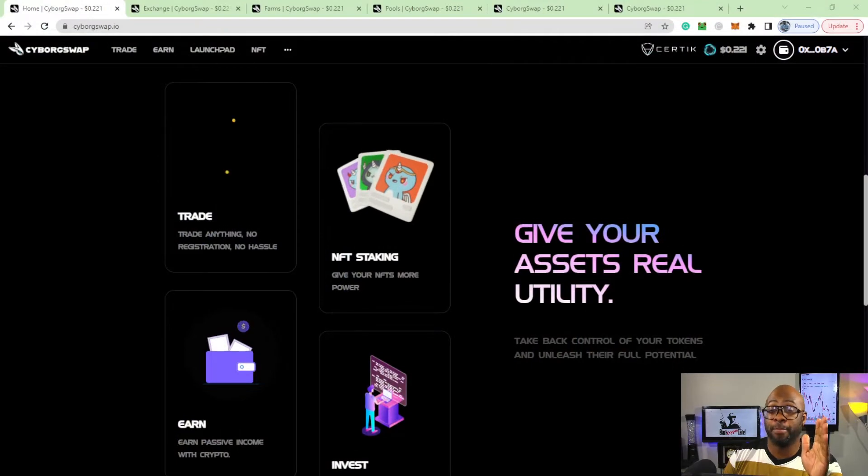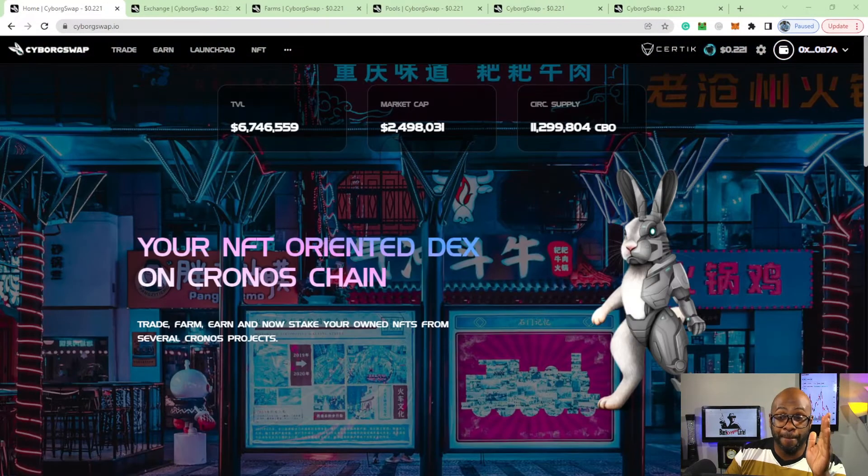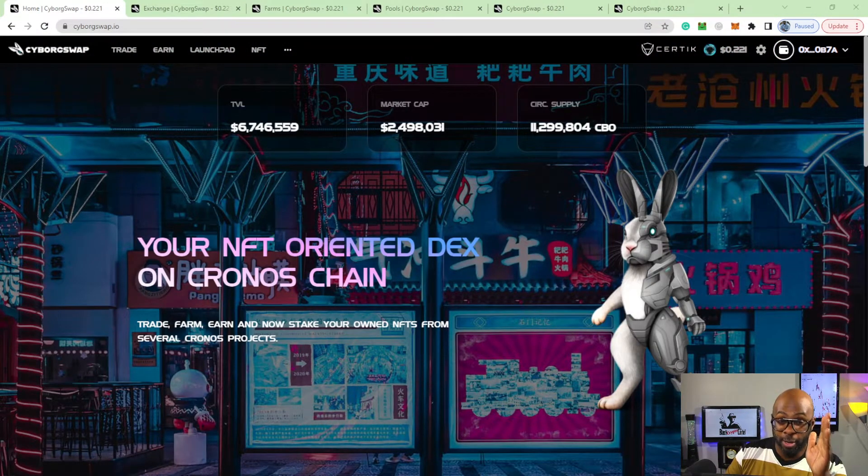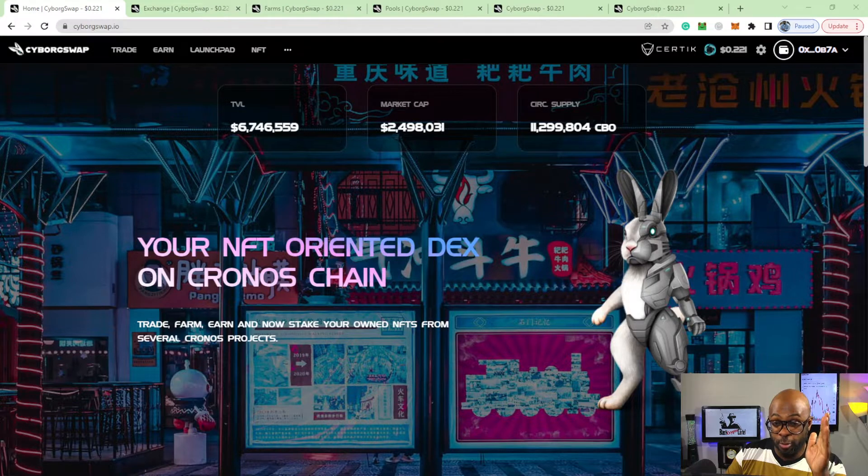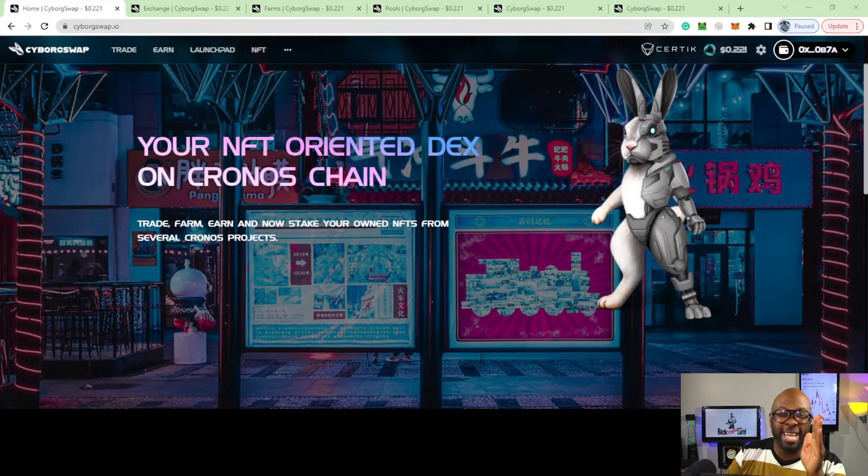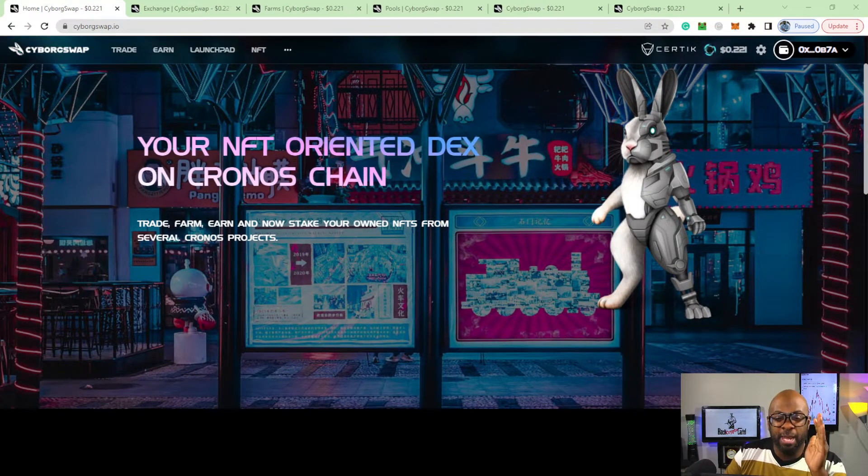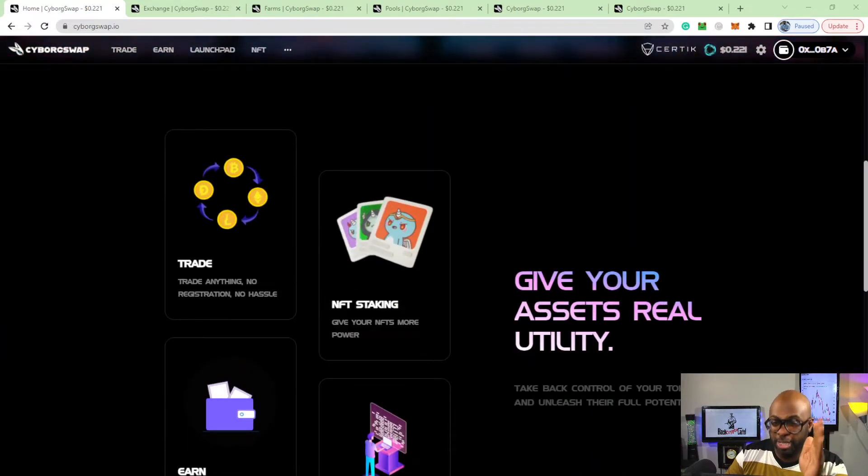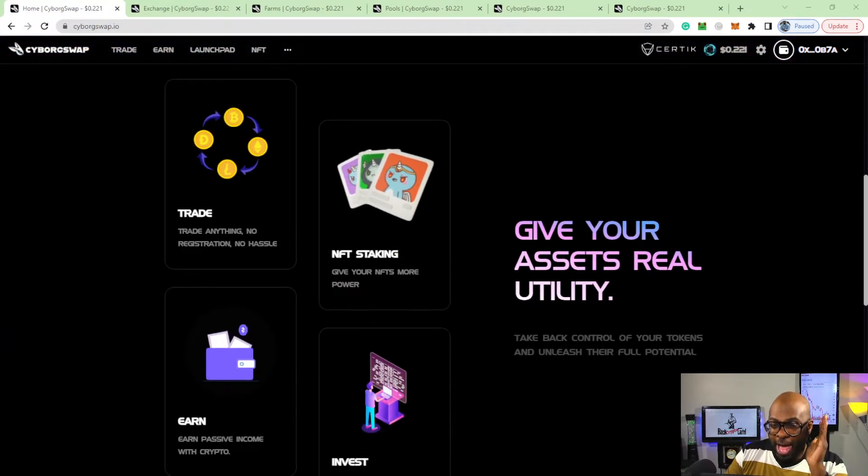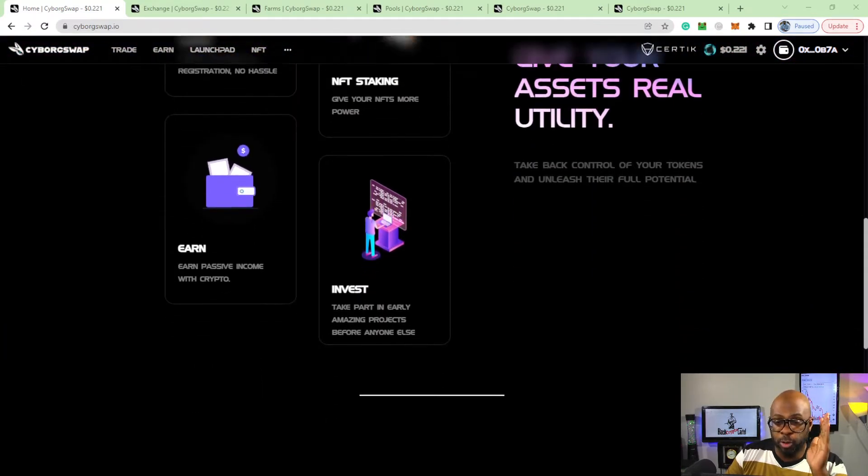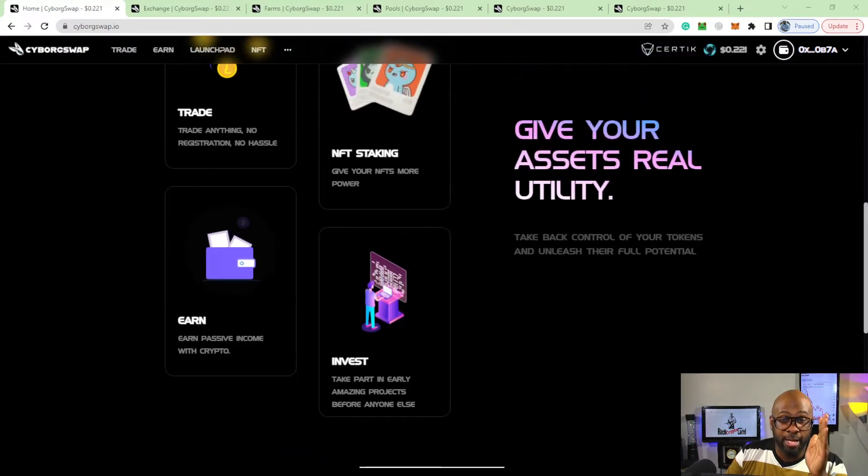It's your NFT-oriented DEX on Cronos chain. This is a little different than other DEXs that you see because it wants to give your assets real utility. That is very important for NFTs.